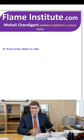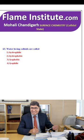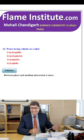Water-loving colloids are called lyophobic, hydrophobic, hydrophilic or lyophilic? The right option is hydrophilic — the interaction between the dispersed phase and medium is more. Hydrophilic is the correct option.